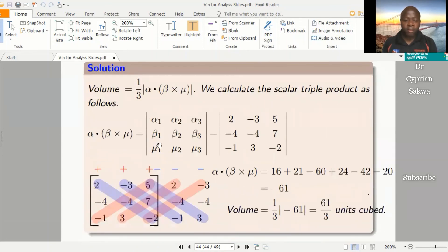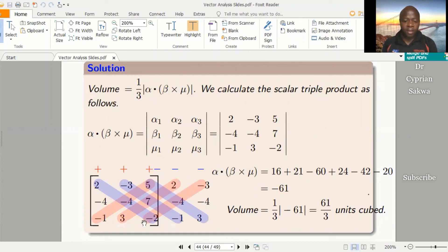We go straight to find the determinant the way we've done in our previous example. Take the entire matrix, add the first two columns alongside, and then multiply along the blue diagonals adding the results, and multiply along the red diagonals subtracting the results. That gives a scalar triple product of -61. So the volume is a third times the modulus of -61, which gives 61 over 3 cubic units as the volume of the pyramid.